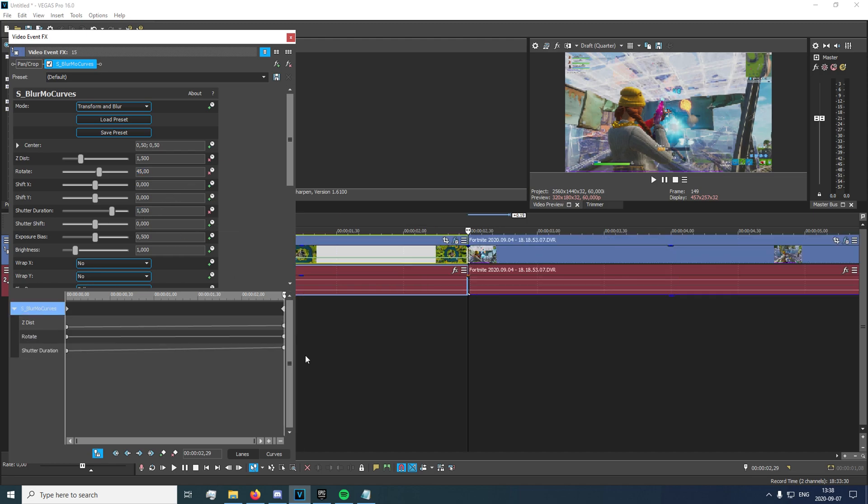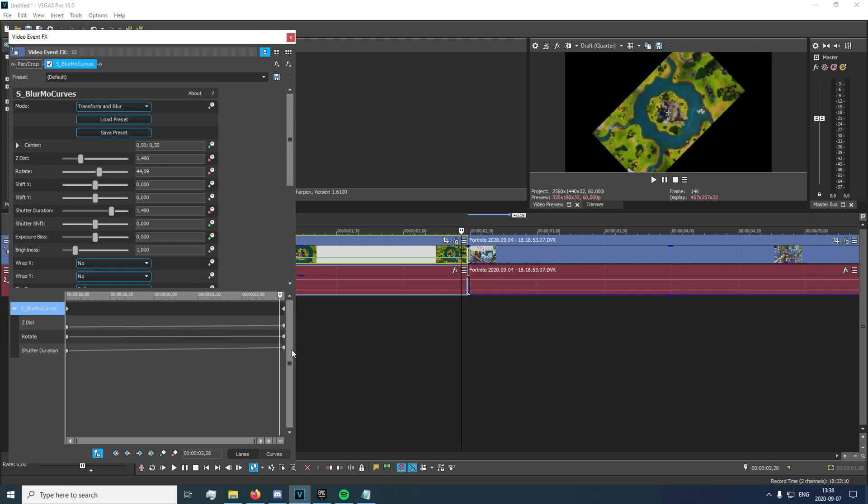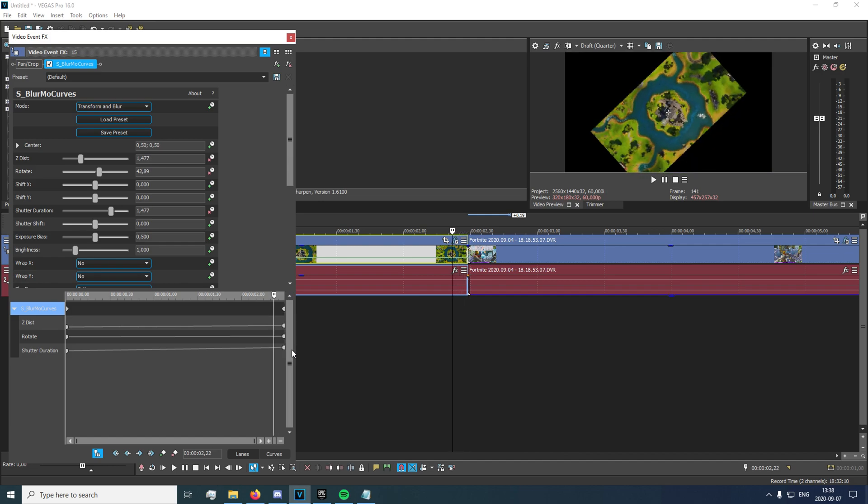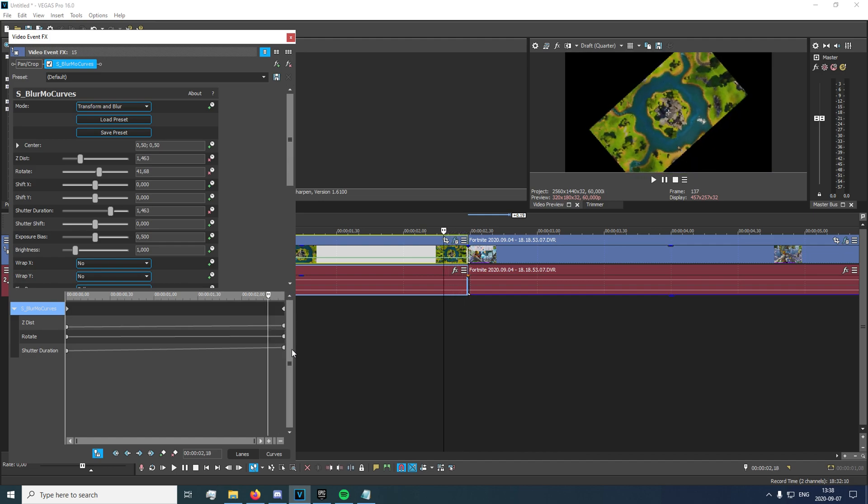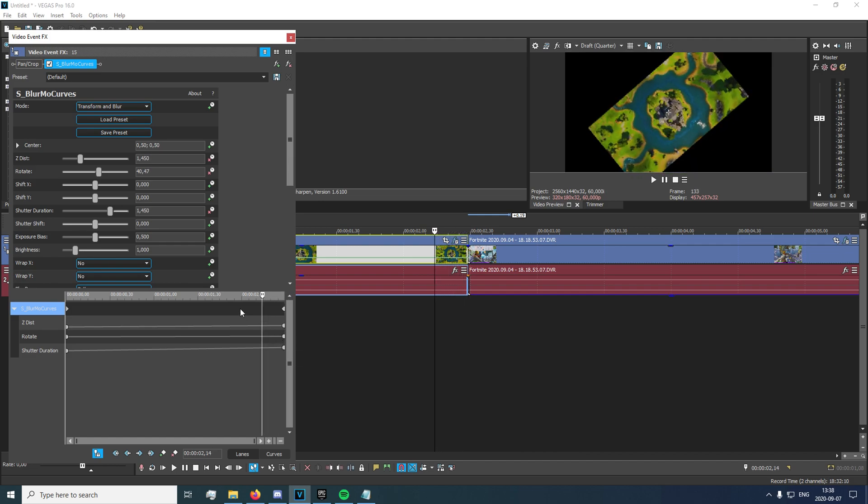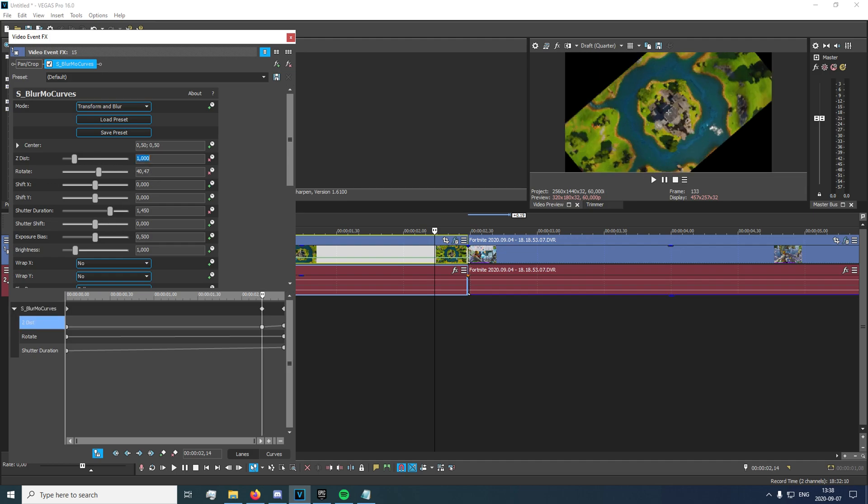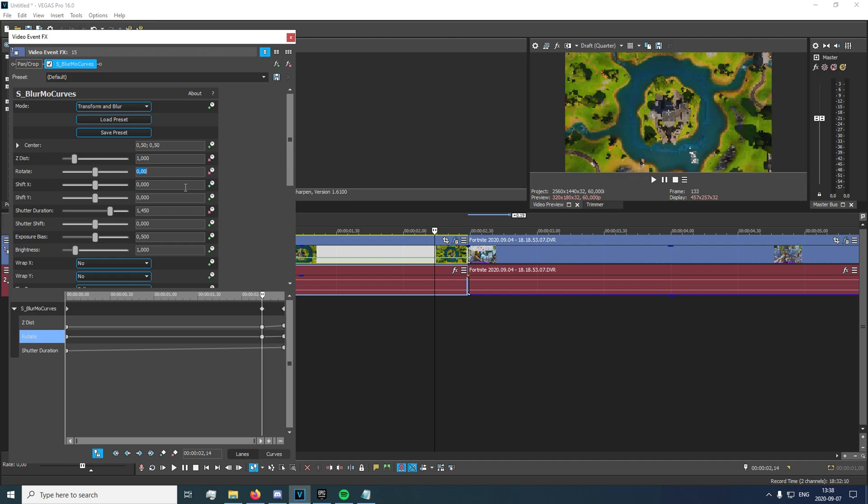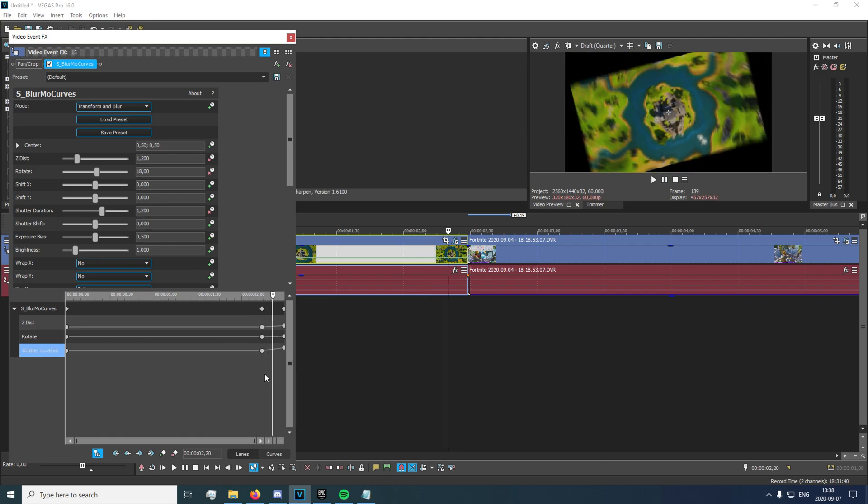And now you're gonna want to go back 15 frames. And you're gonna want to make sure to set these back to normal. So, 1, 0, and 1. Just like that.